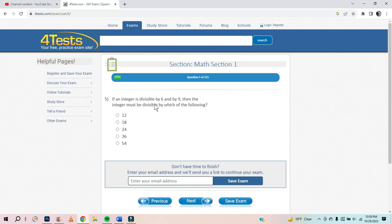If an integer is divisible by 6 — so it's gonna be 6, 12, 18, 24, 36 — and by 9, the first one is 18. Then the integer must be divisible by which of the following? It's 18. Because 12 is not divisible by 9, but 18 is.